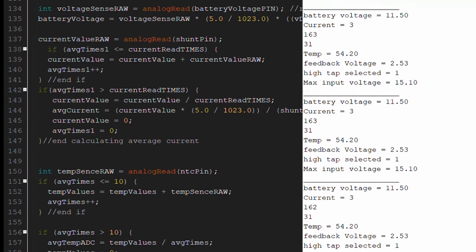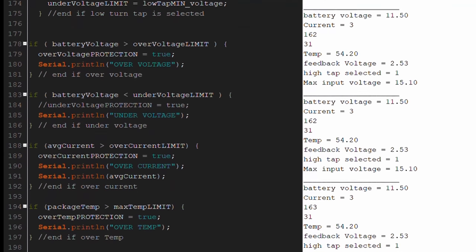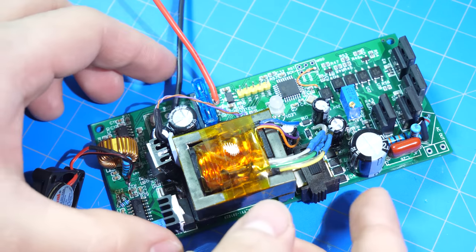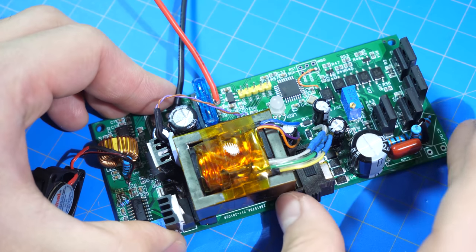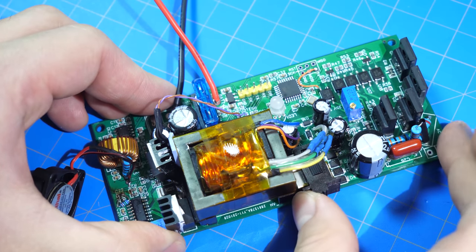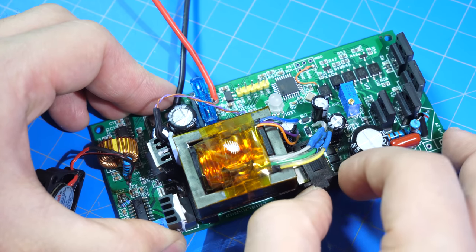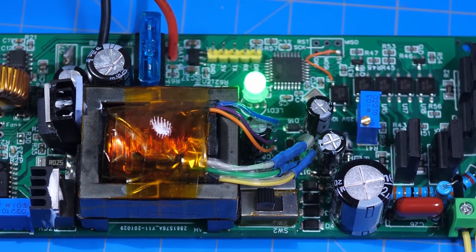The code checks for the input voltage, output voltage, temperature, current, and which terminal is selected for the output voltage. And only when all these parameters are within safety limits, would the Arduino turn on the inverter.